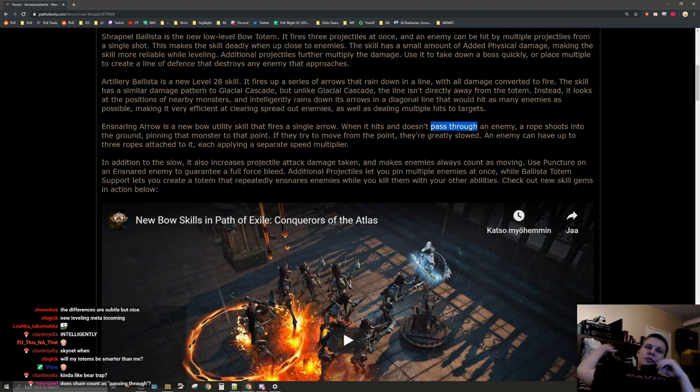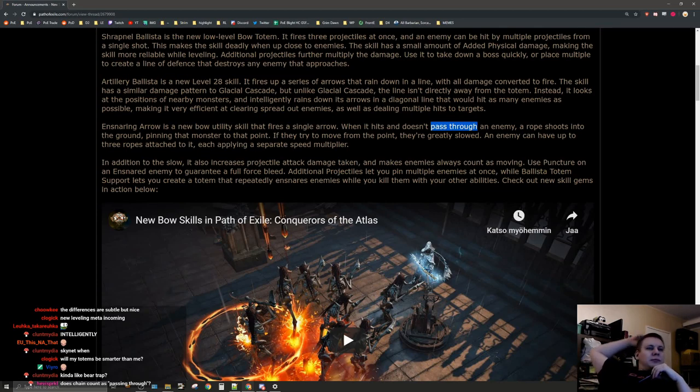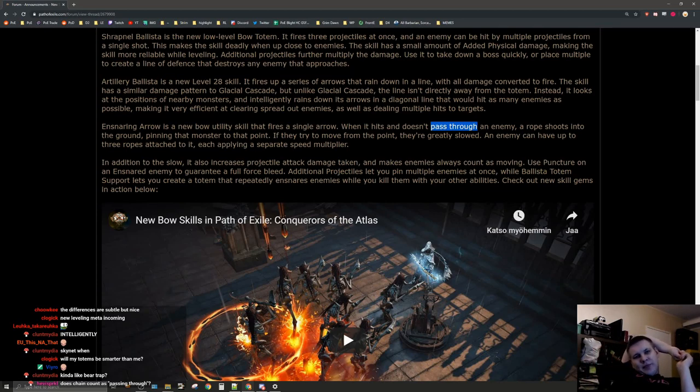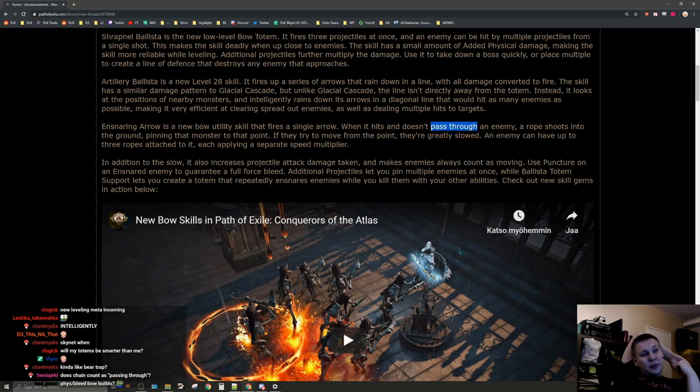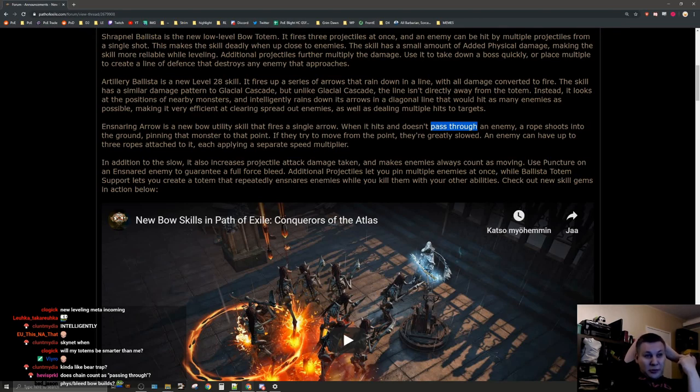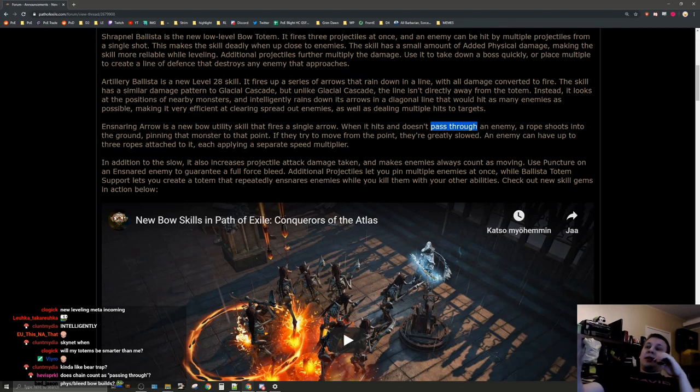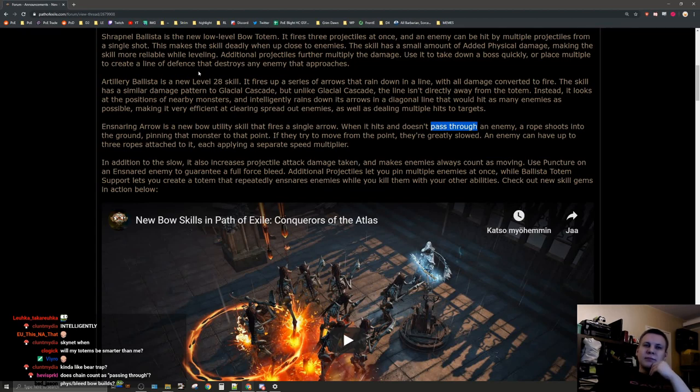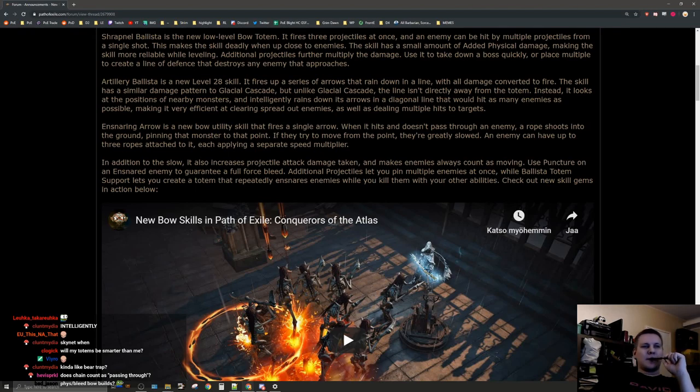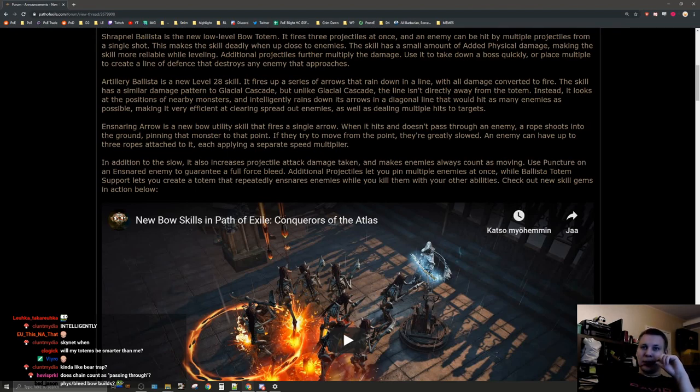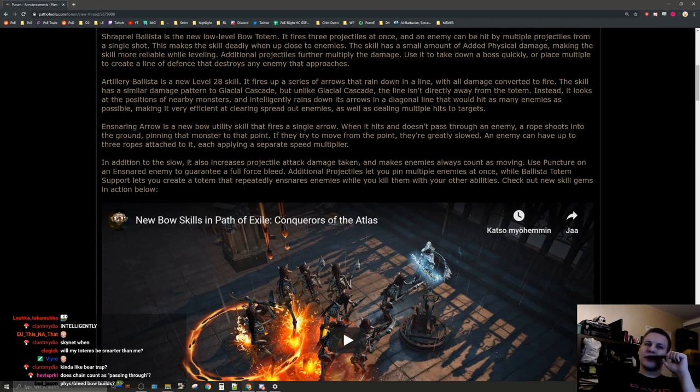You could use this on a bow Herald of Agony build. You have your Stormbrand ticking for the poisons and then on top of that you shoot them with the Ensnaring arrow. Maybe also get some poison chance for that. This is a very strong single target skill for the already existing bleed build. Well, I guess for puncture specifically now.